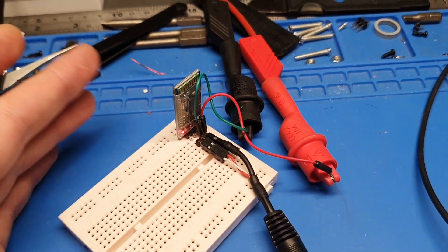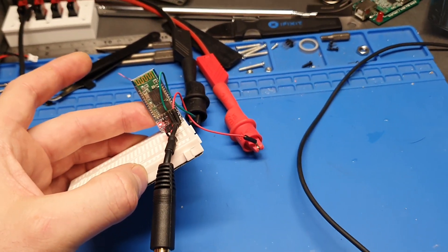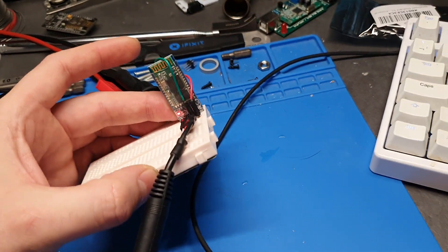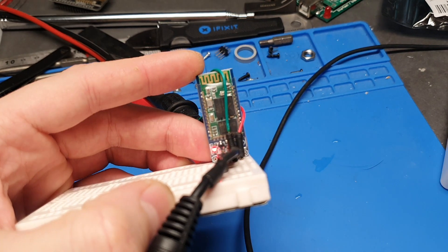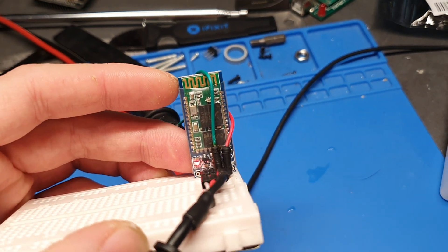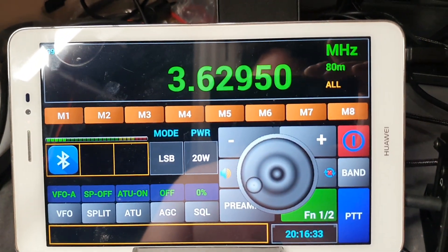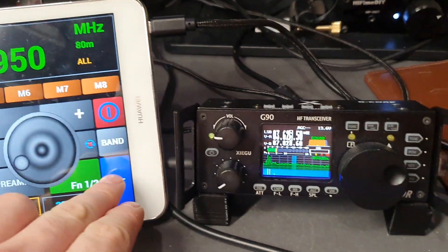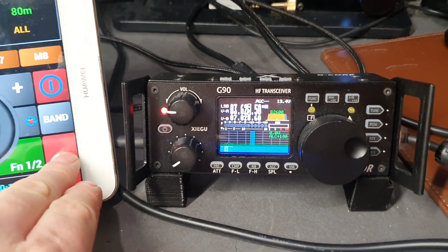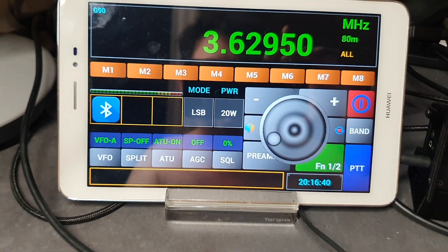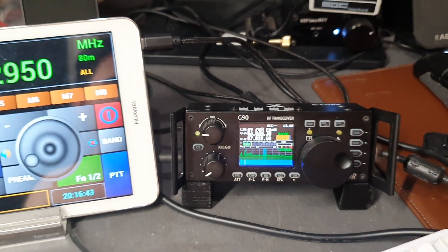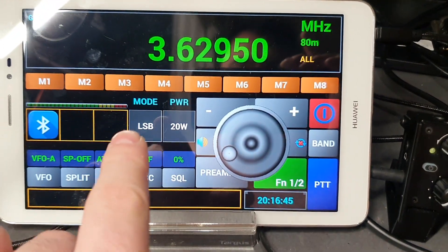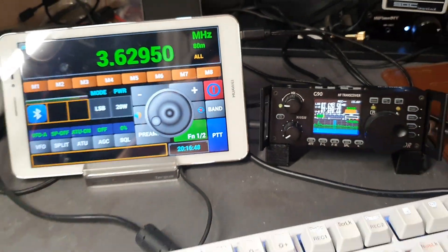But as I said, this is just a quick video to show that the G90 works with the HC06 Bluetooth module board and with Pocket RTXRX. And just to show something else, the PTT does function correctly. So looks quite promising. Looking forward to see what updates there are to this software and the radio definitions. Thanks for watching.